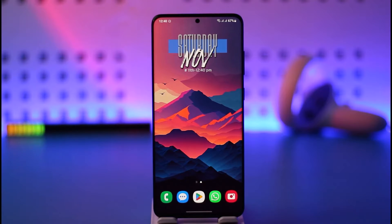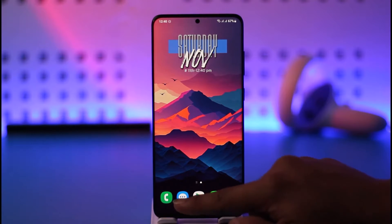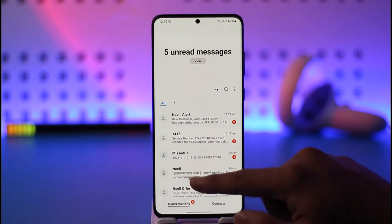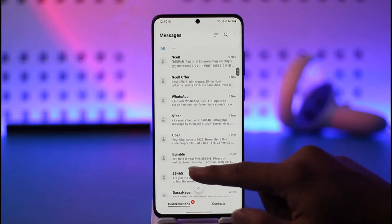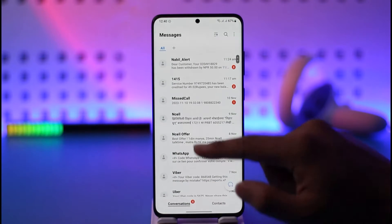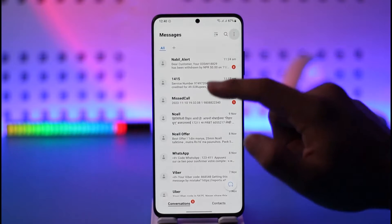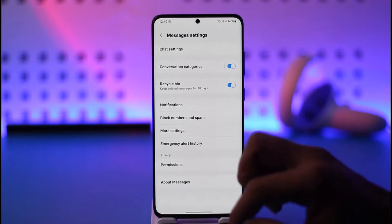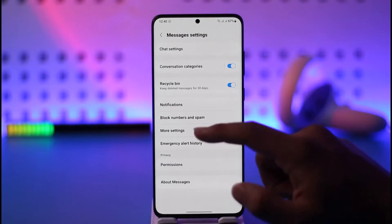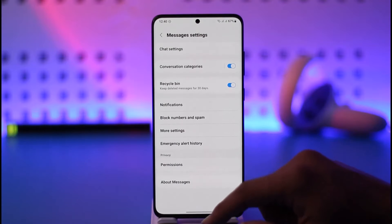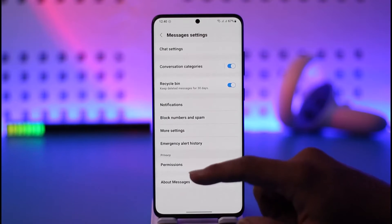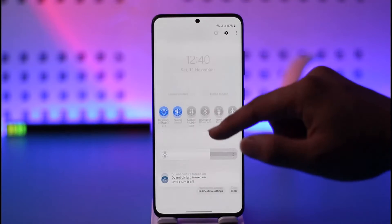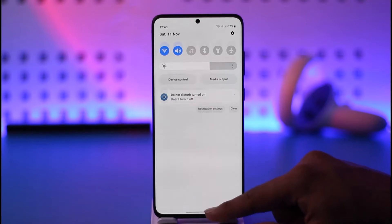If you want to block text messages on a Samsung phone from a certain person, you have to block their number. Otherwise, if you want to block text messages as a whole, you can go to Settings, then Chat Settings, where you should find the option to block. Or you can simply enable Flight Mode to disable messages.